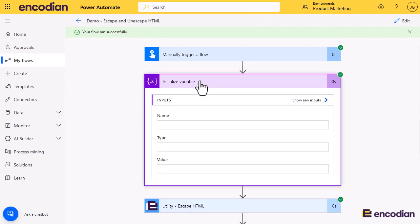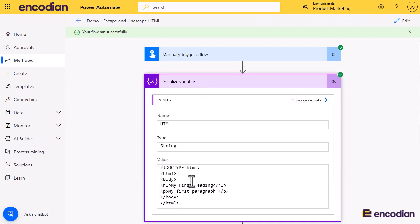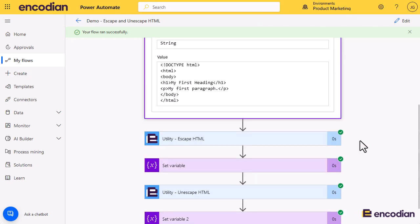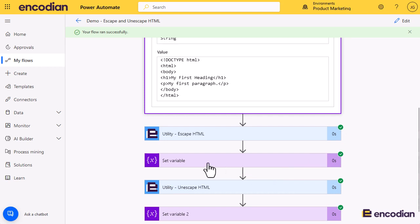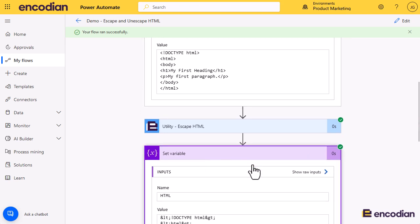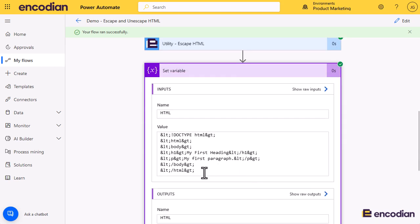So here's the variable. And we see the next variable should be - there we go, it's been escaped, or encoded, however you prefer to call it.